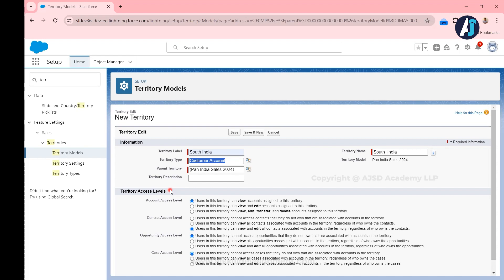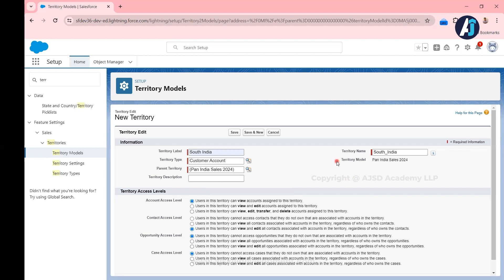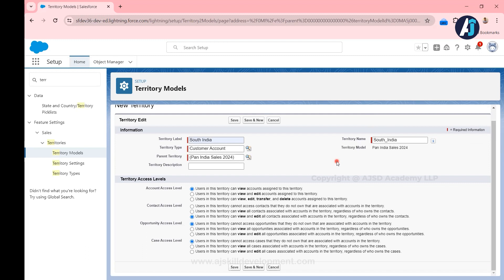The territory type simply helps you keep and organize territories — it doesn't perform any access control, it is just used to group and organize territories. By default, the parent territory will be Pan India Sales 2024 since we have only one territory model. You should always give a description as best practice — it is highly recommended. Now you can see the territory access level setting.